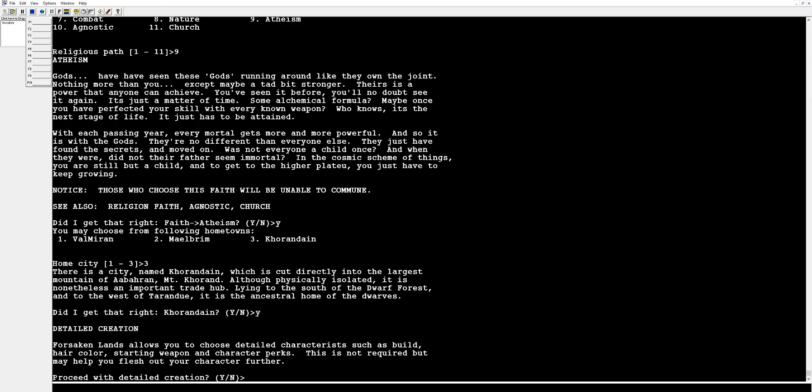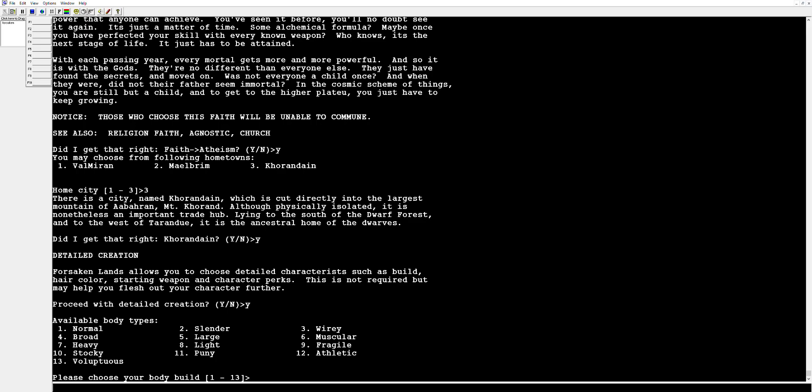Now we get to go with the detailed creation. You don't have to do this, there is very little benefit for doing it but most people do do it. Now we are in and for our body types what are we going to be? I don't know, I'm a dwarf, I feel like a dwarf is kind of like a heavy guy so we'll go with that.